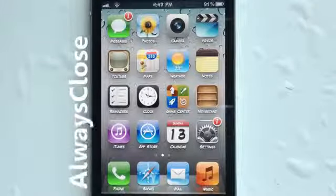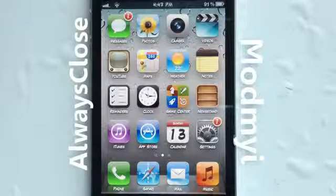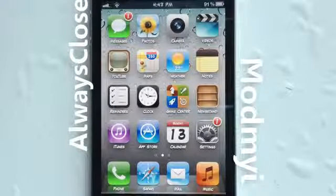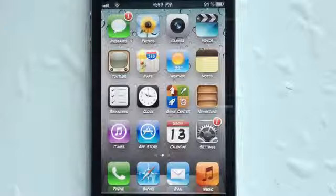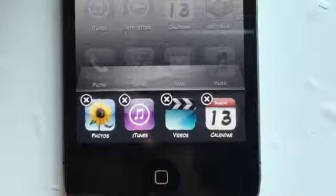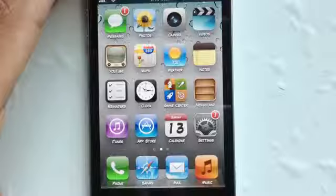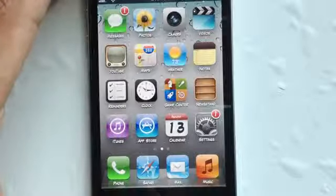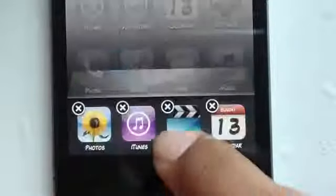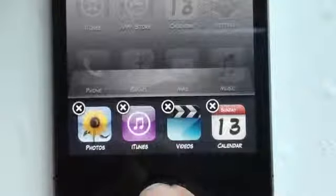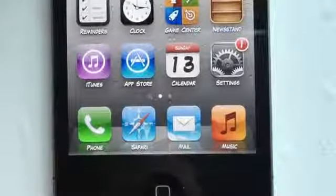Coming in at number 2, it's called Always Close. You can find this one in the Mod My Repo for free. It kind of says it in the title — it always allows you to close your apps in your app switcher. Normally you have to hold onto one of the icons to get it into wiggle mode and then exit the apps you want. With this tweak installed, simply double tap and you have all those X's to quickly dismiss the apps. It's a quick way to close apps without that extra step. There are no options to configure in your settings. It's called Always Close — you can find it in the Mod My Repo for free.